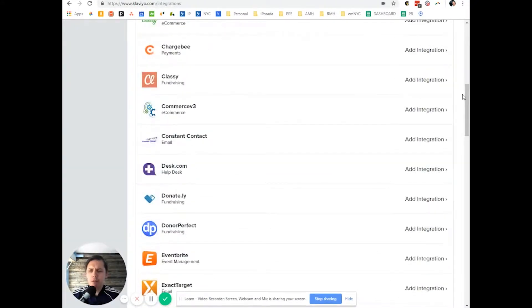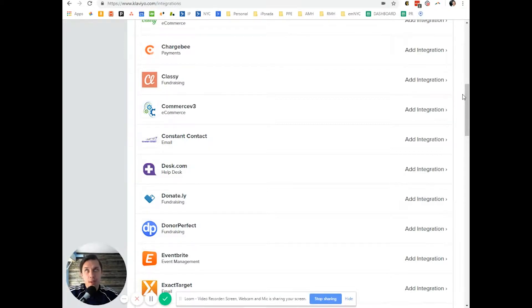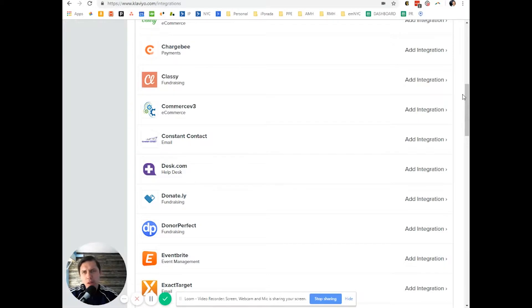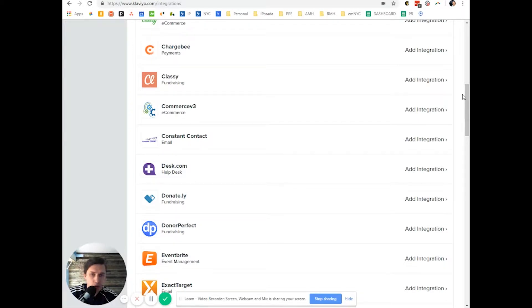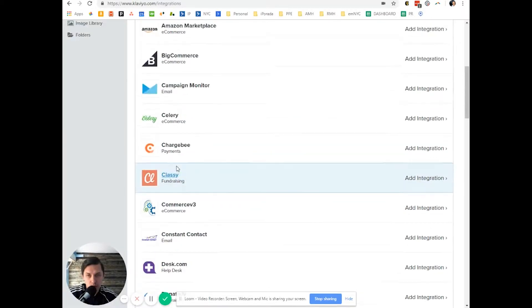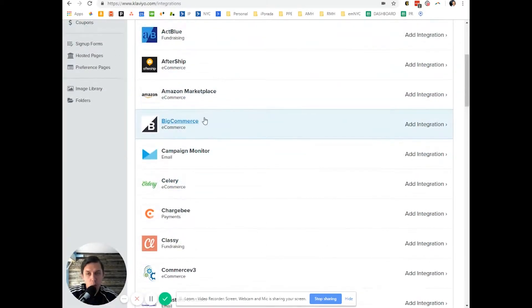By native, sometimes people call it deep integration or direct integration. Basically, you don't need any other third-party tool to integrate any of those software with Klaviyo.